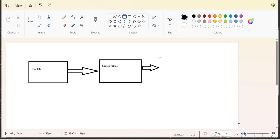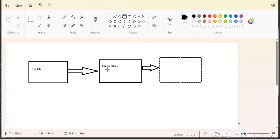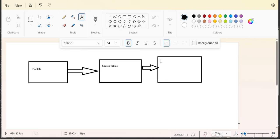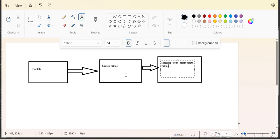We load the data, perform the transformation, and after applying all transformations we load the data into an intermediate table, also called a staging area. It depends on the organization — sometimes we call it staging, sometimes intermediate staging area, and sometimes intermediate tables. Whatever data we have loaded into the source table, we transform it and load it into the staging area. We then prepare a separate mapping sheet for the staging area.